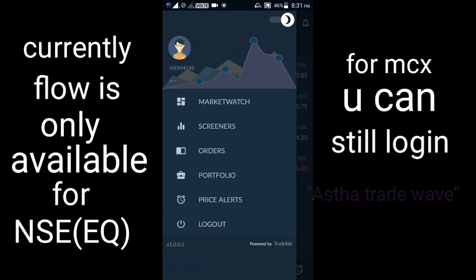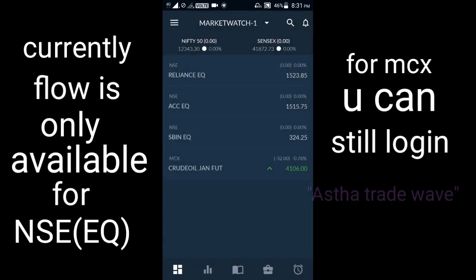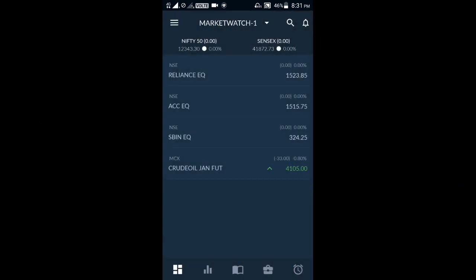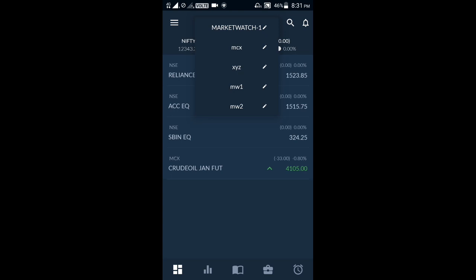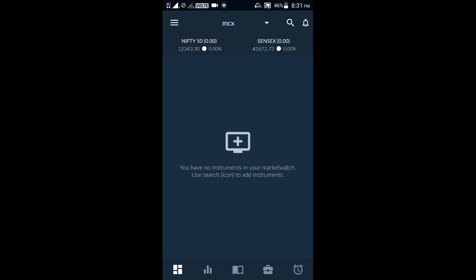First, it comes to the market watch. In AASTA Trade Flow, we have five kinds of market watch. You can see them here — we can rename them and add whatever scripts we want. I have selected MCX, and I haven't added any script yet, but I can add one here.